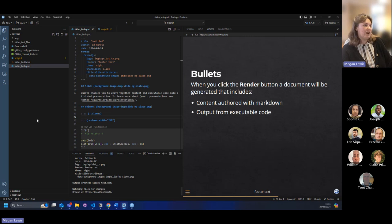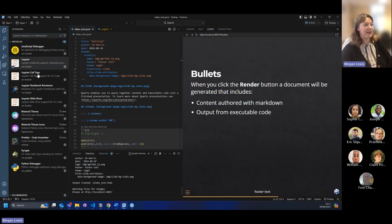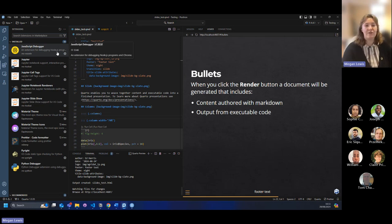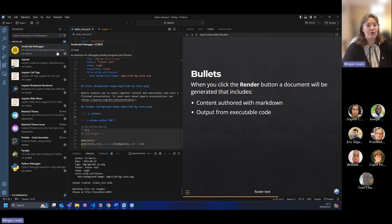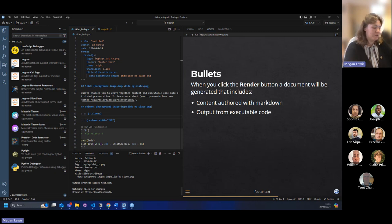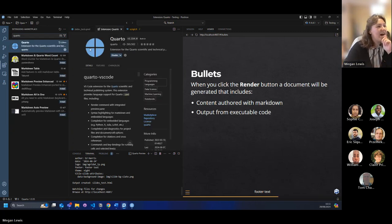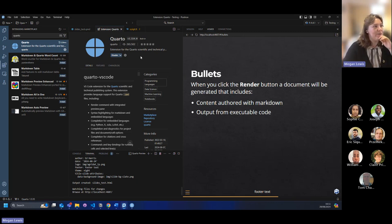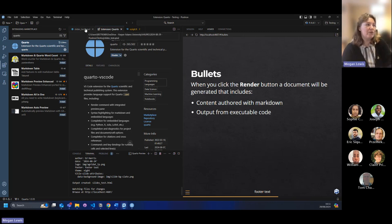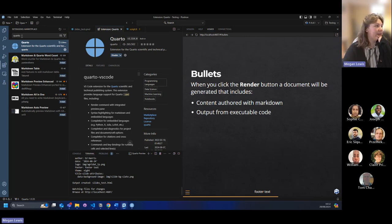Another thing with Positron that you don't necessarily get in R is these things called extensions, which you can find over here. These can do different things - you can get things like different themes, or you can get extensions that can help with formatting code, or it might be something to support particular features. For example, you can have a Quarto extension. Mine is already installed because I installed Quarto on my computer, but you can install Quarto which would enable you to create the PowerPoint presentation. There's also other fun things - one that I like is called Indent Rainbow.